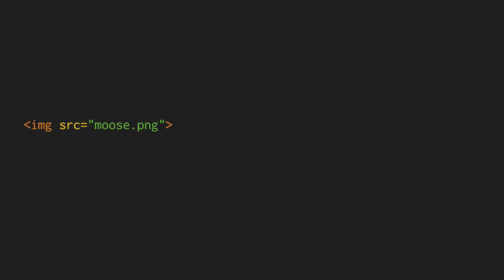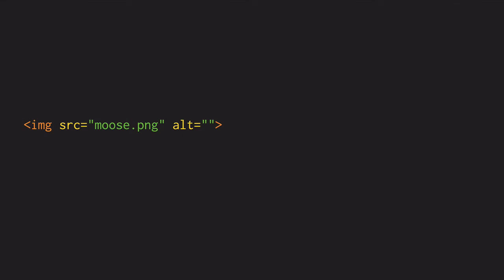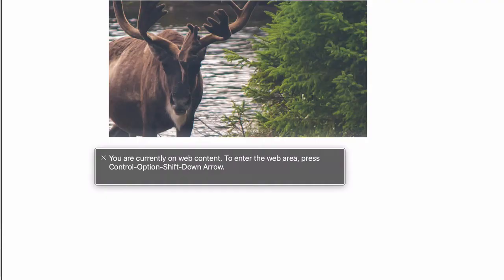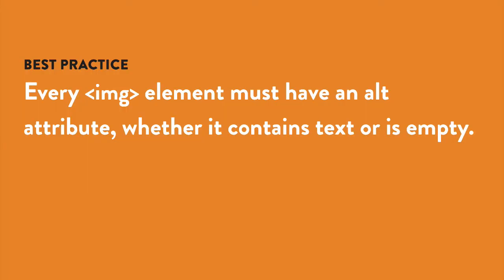If you've chosen not to provide alt text for an image, you can't just leave out the alt attribute entirely. If you leave the alt attribute out entirely, the screen reader will instead read the file name of the image, which is not helpful to the screen reader user. You need to include the alt attribute, but with nothing between the quotation marks — not even an empty space. The empty alt attribute signals to the screen reader software that it should just ignore the image. So either way, every image element needs to have an alt attribute — it can either contain alternative text or be empty.